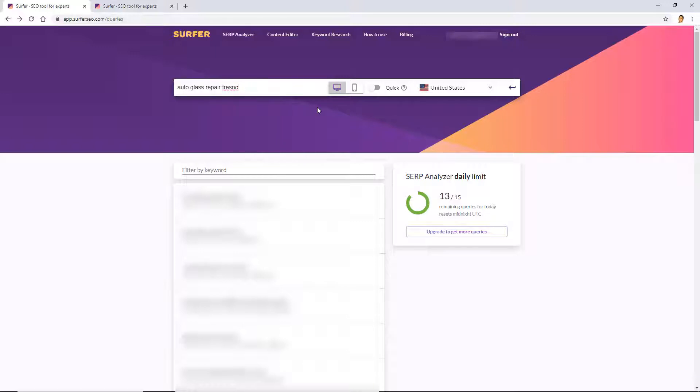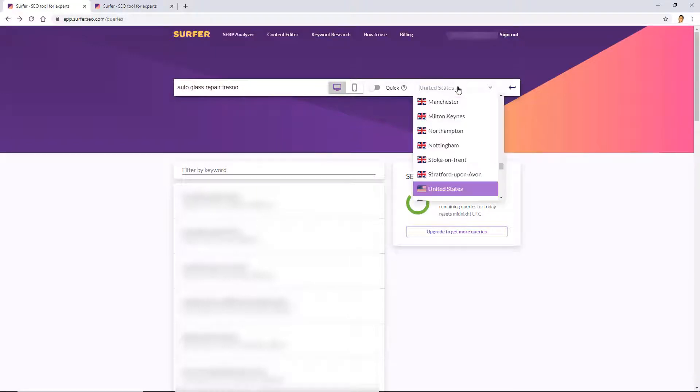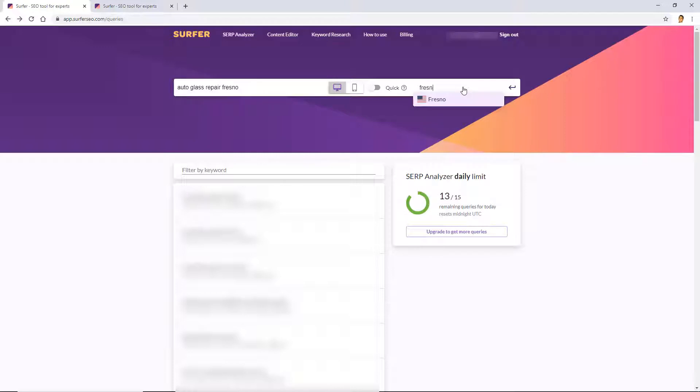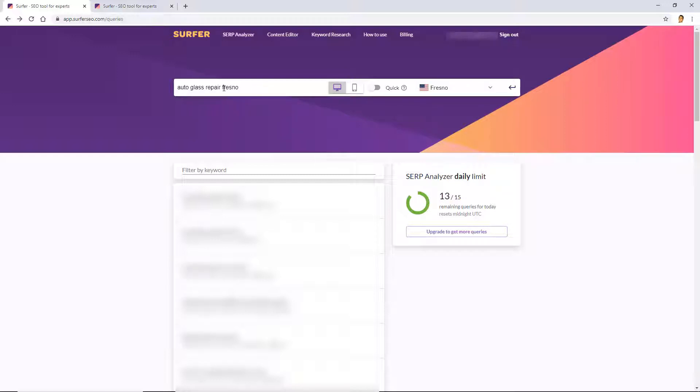So for this query I'm going to use auto glass repair Fresno. Now for this query, this is a local search query, we're going to set the location. We have two options: we can set it to the United States, which is where I'm from and where Fresno is, or we can specify exactly Fresno, the city in California that's in the United States, which is pretty cool. This is a rather new feature.